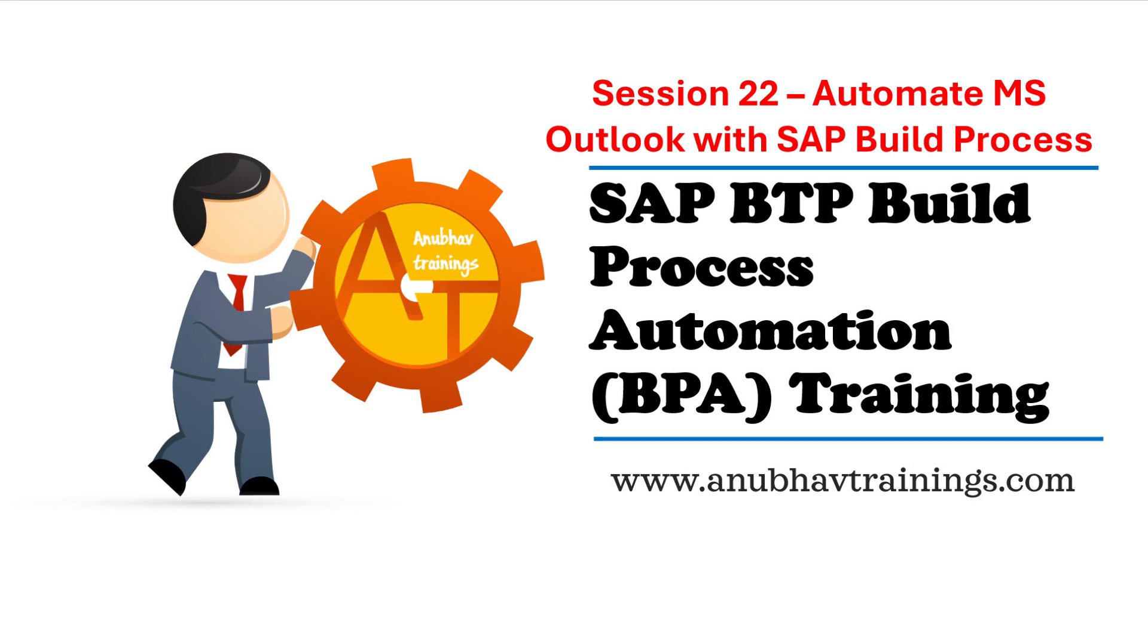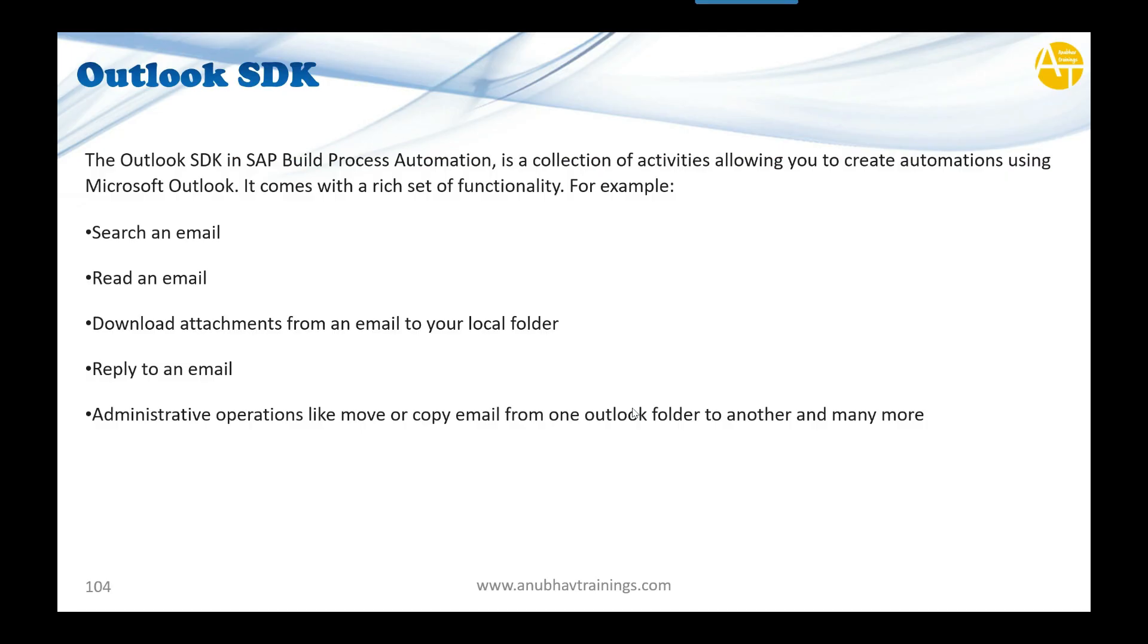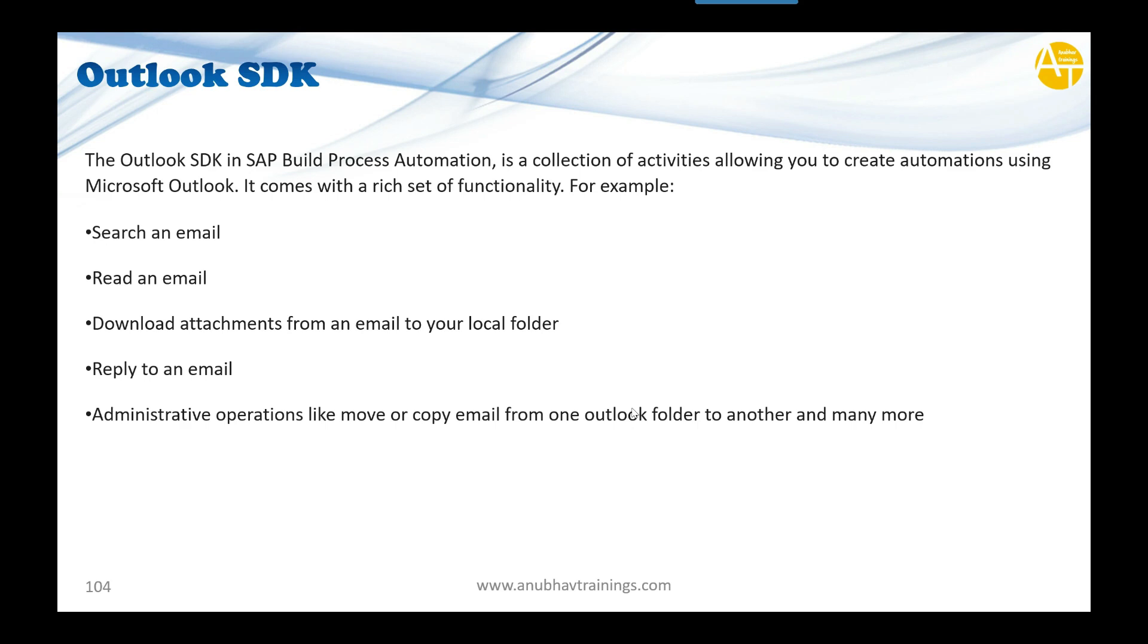So let's get started. The Outlook SDK in SAP Build Automation is providing you the collection of activities which allowing us to create automations using Microsoft Outlook. It comes with a rich set of functionality. For example, using this you can search email, read email, read email subjects and the content of course, download the email attachments. You can trigger reply to the email along with some of the administrative tasks like moving an email from one Outlook folder to another. All these are manual activities which a user would perform which we are going to automate with the Outlook SDK.